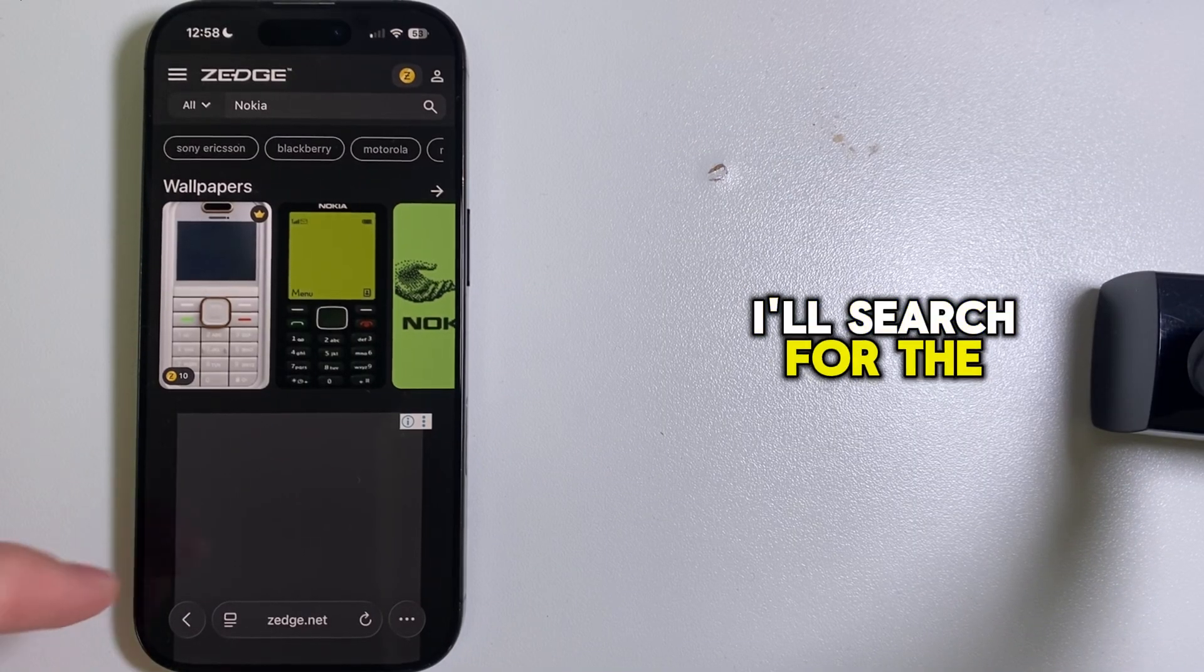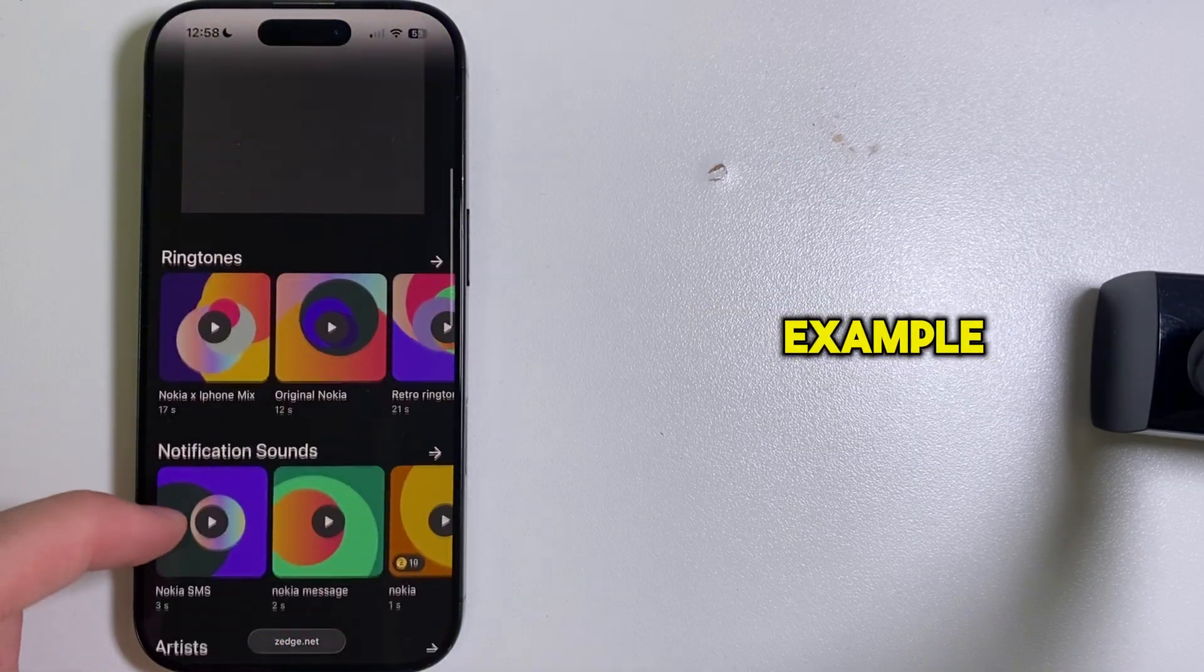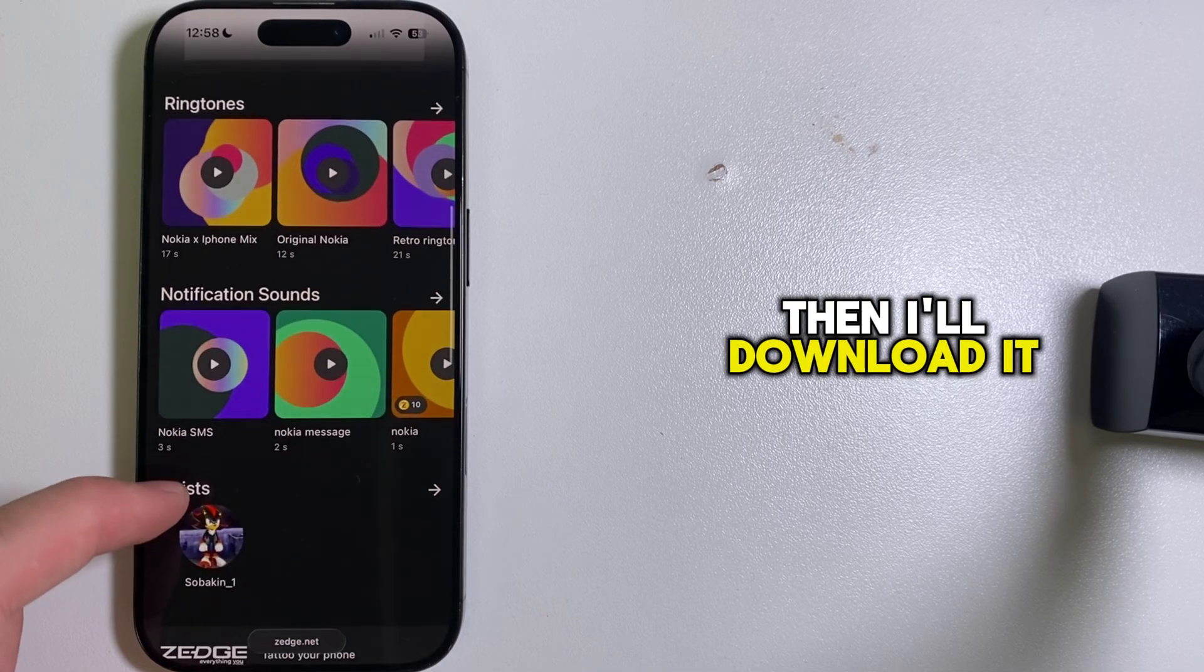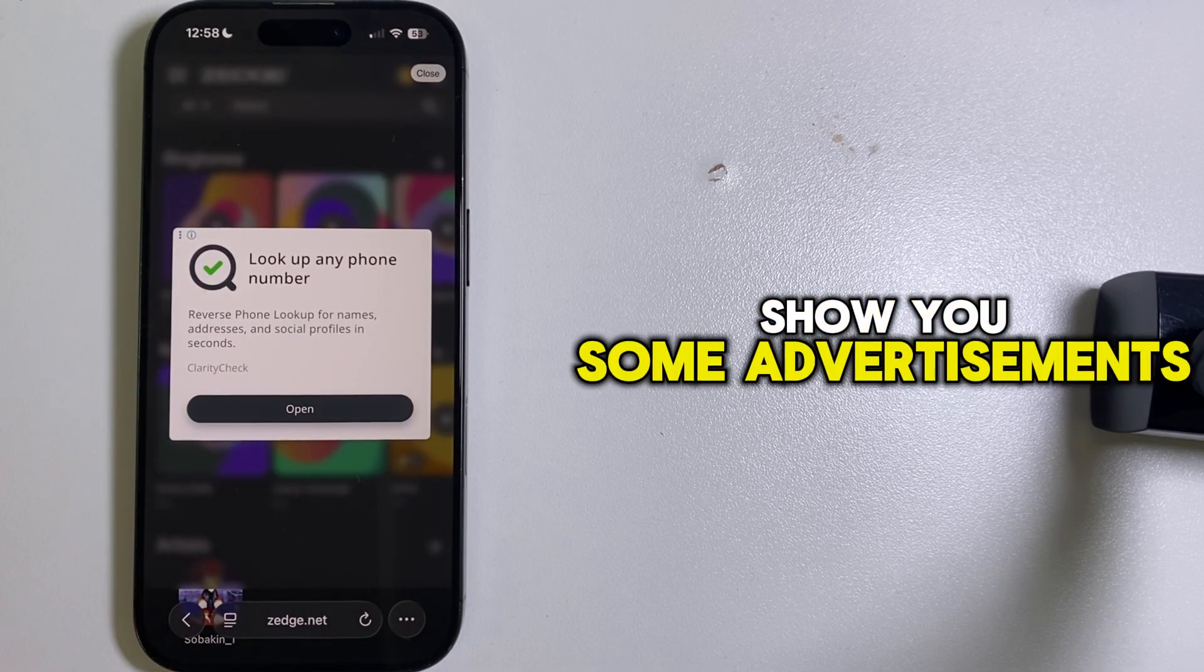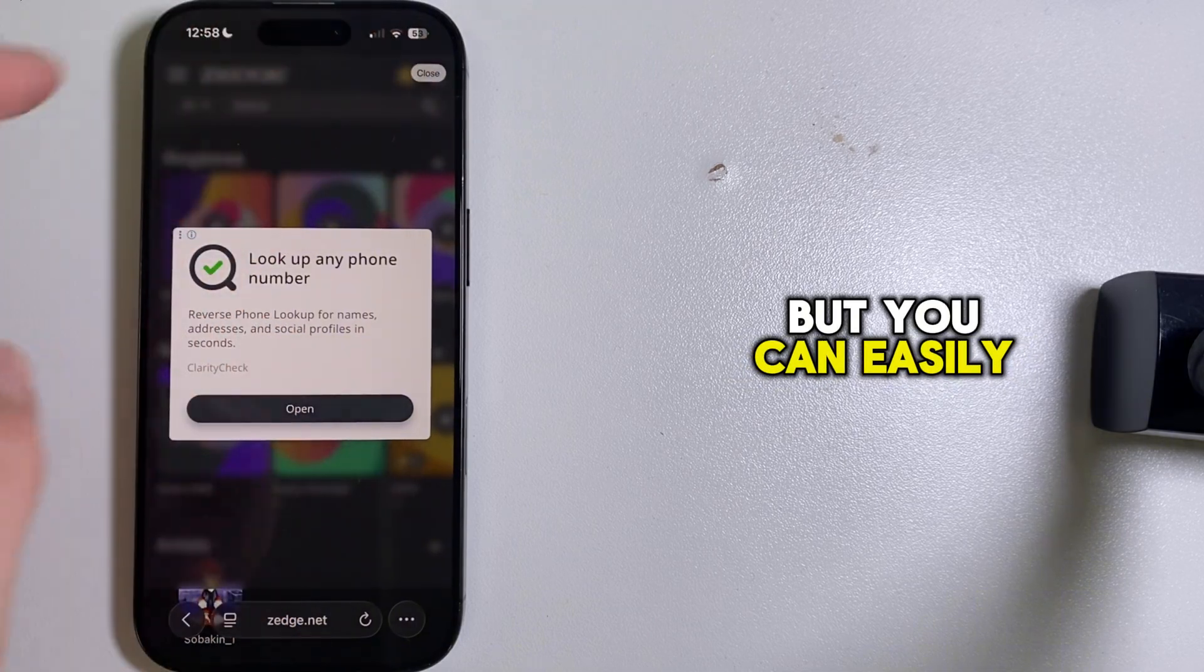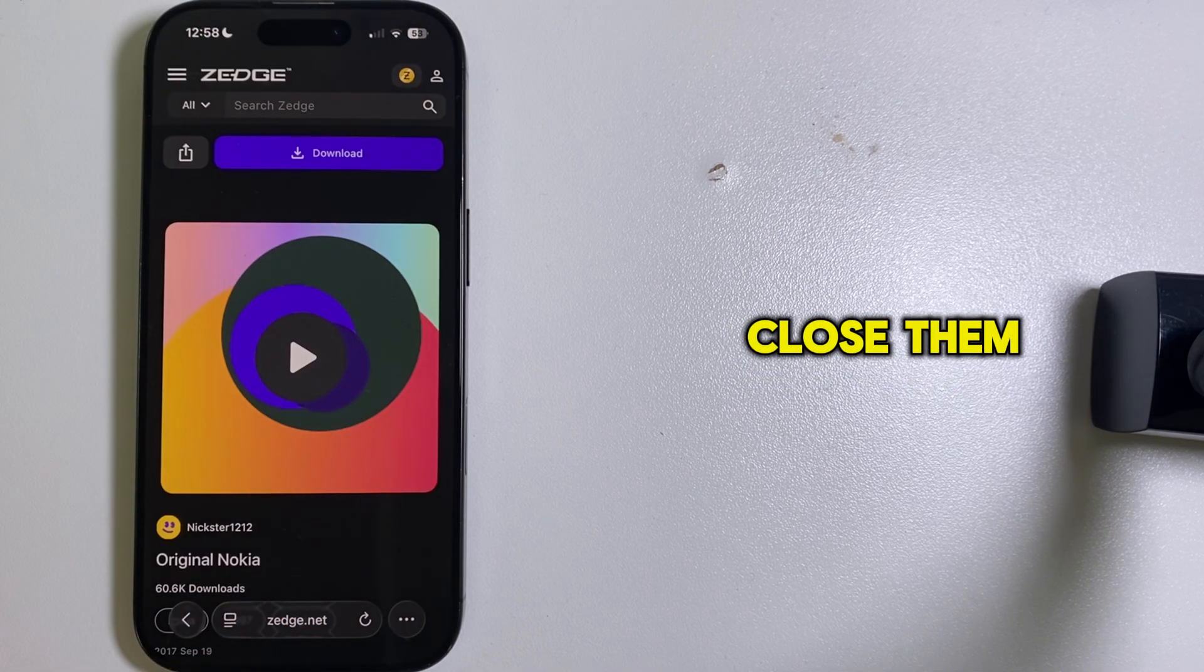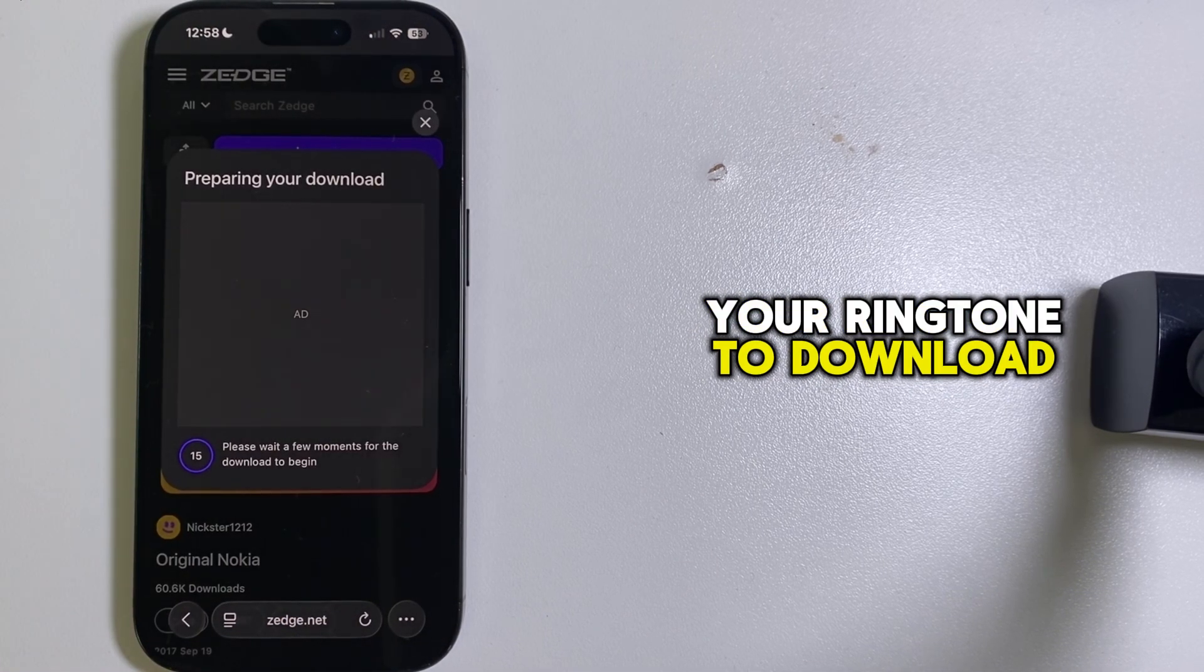I'll search for the Nokia ringtone as an example, then I'll download it to my phone. The site will maybe show you some advertisements, but you can easily close them, and then wait for your ringtone to download.